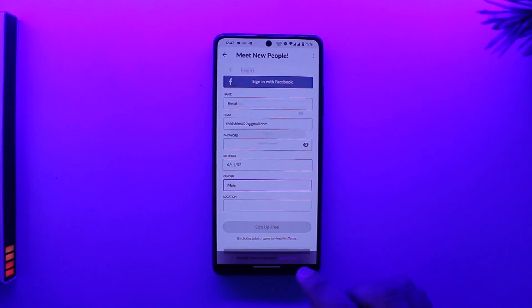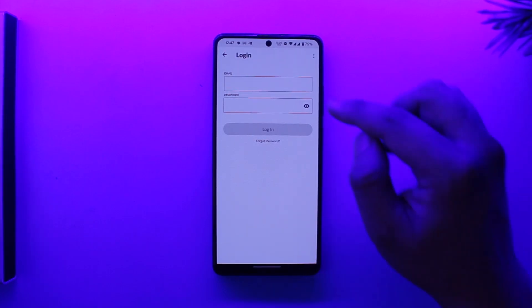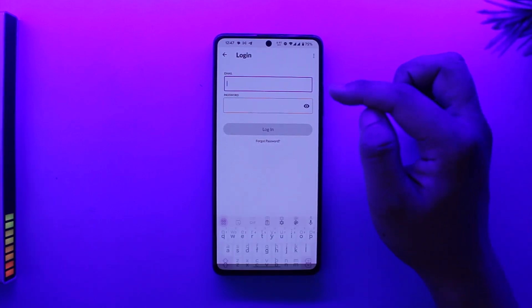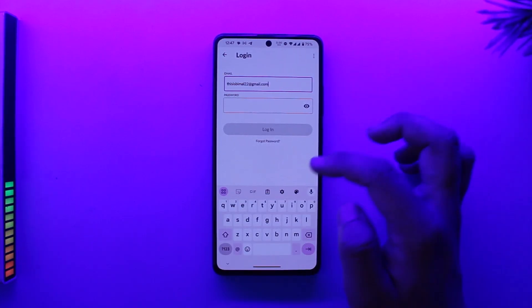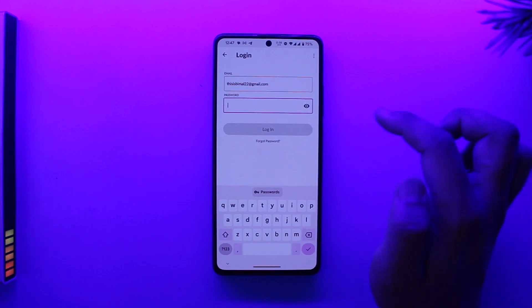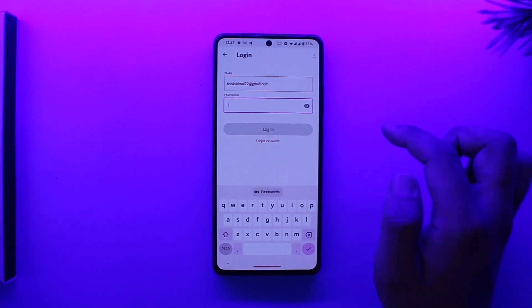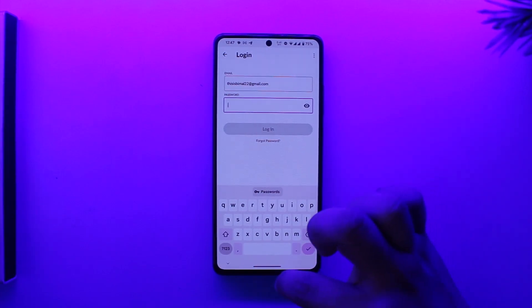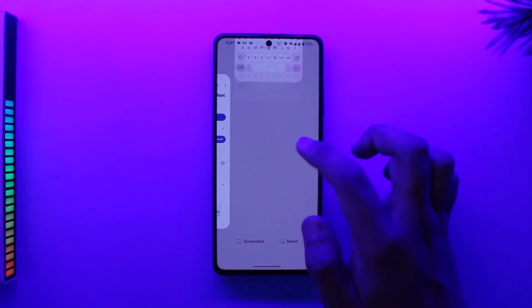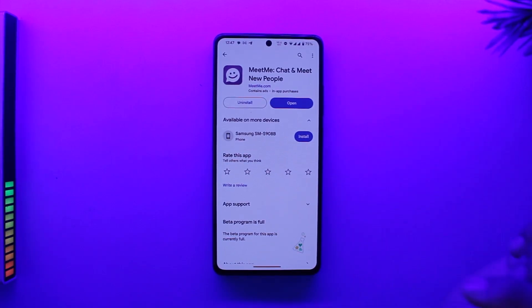If you already have an account, you can simply tap on the login option, then enter your email address and your password, then tap on login to log in to the MeetMe app.